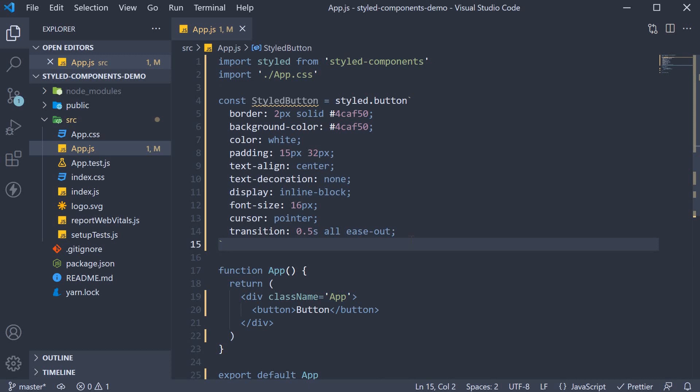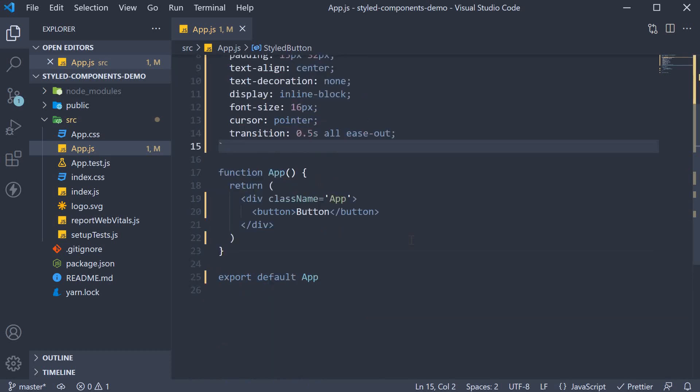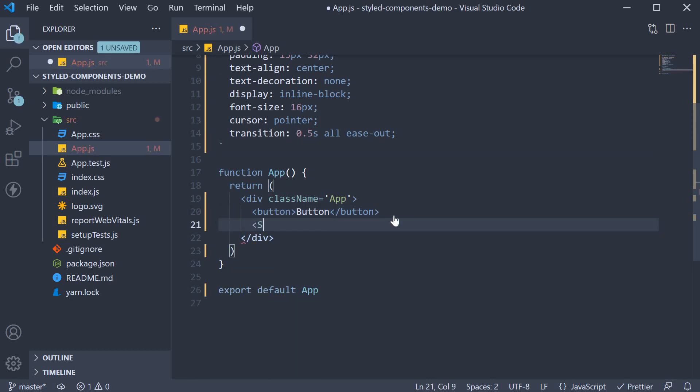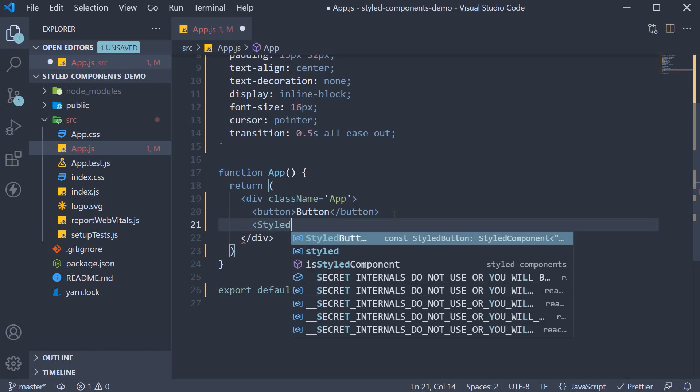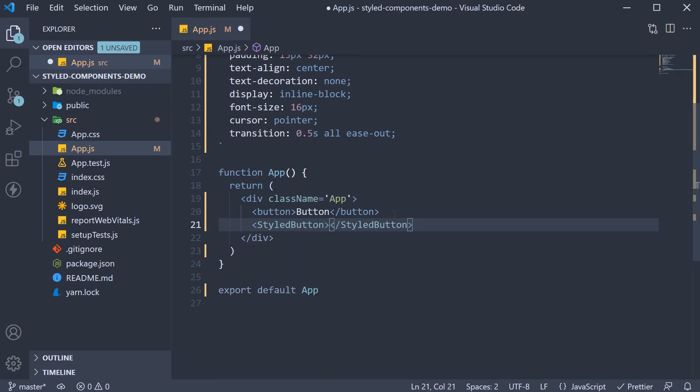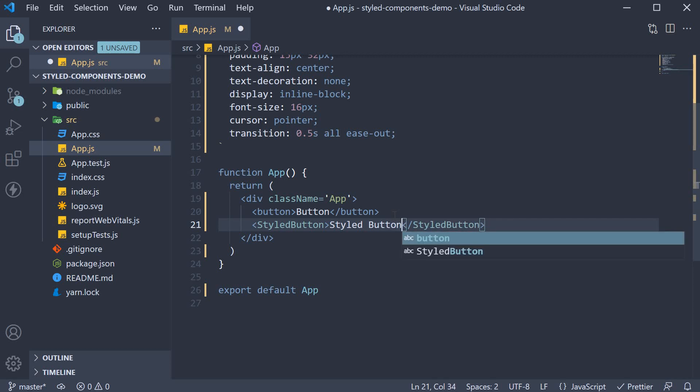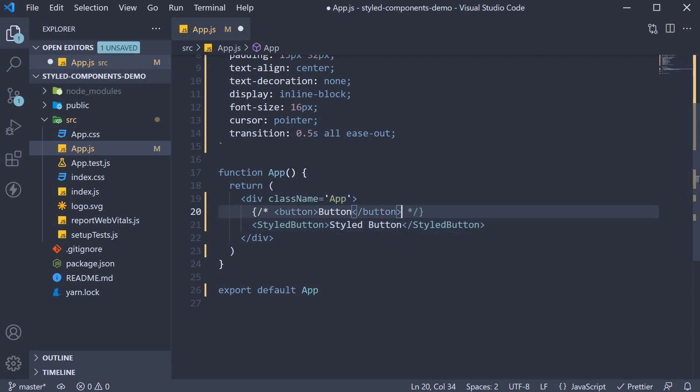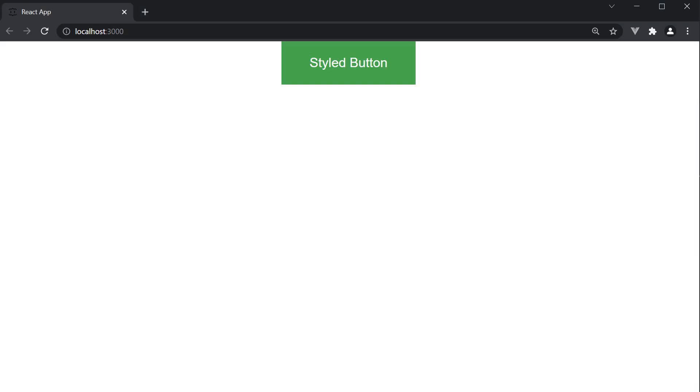To use this styled button component, we invoke it in the app component just like we would invoke any other component. So styled button, opening and closing tags, and the text is going to be styled button. I am going to comment out the previous button element. If you now head to the browser, you should be able to see the styled button.